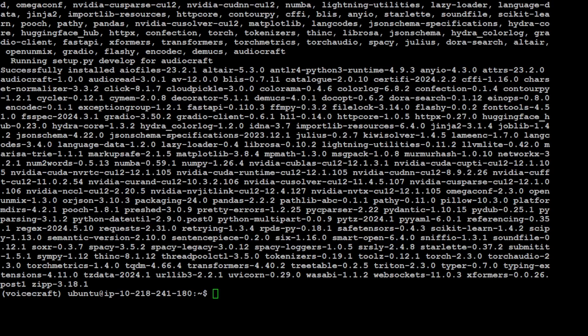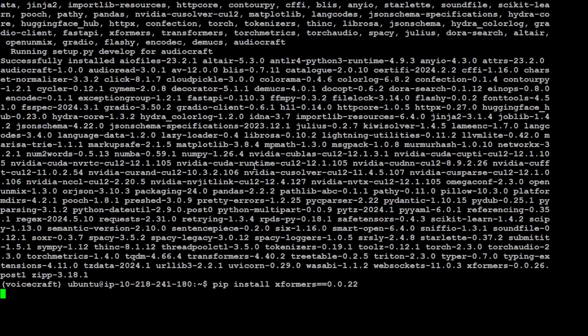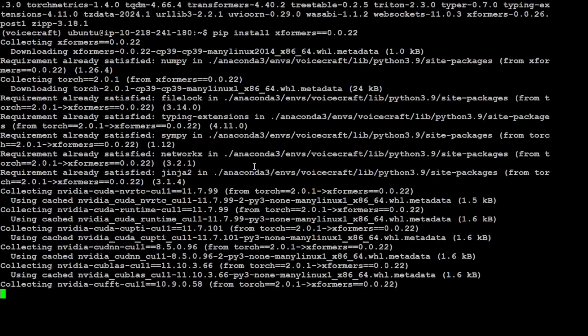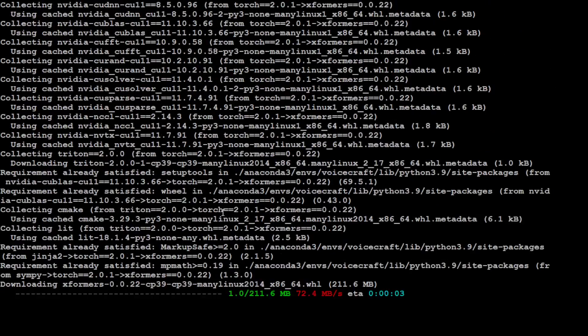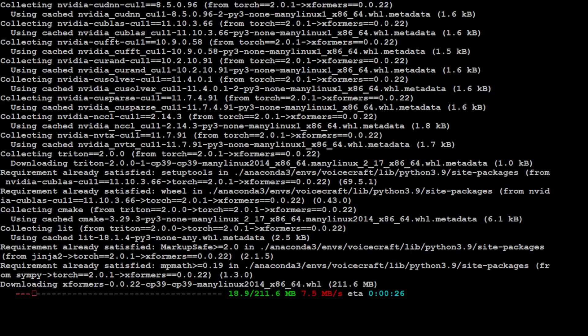That is done. Let's also install xFormers, which is an optimization library for NVIDIA GPU cards and helps in optimizing the generation.